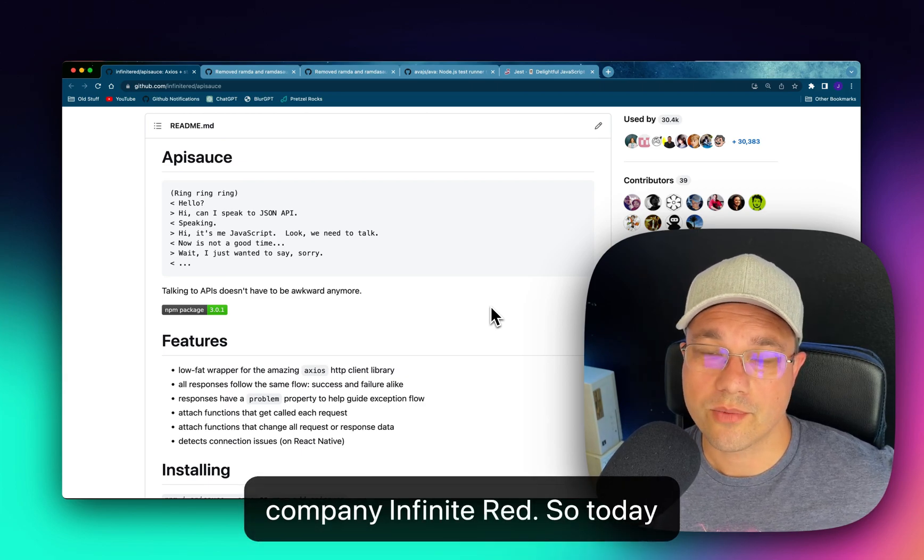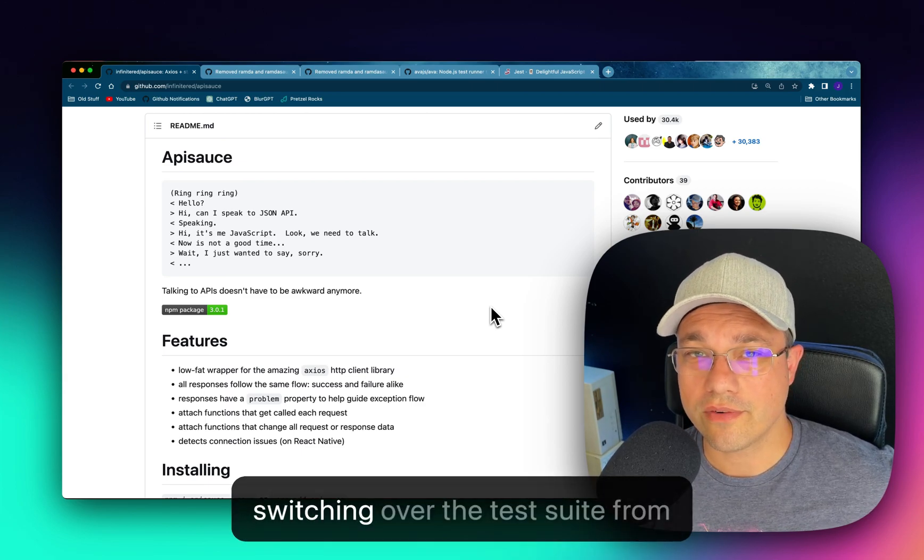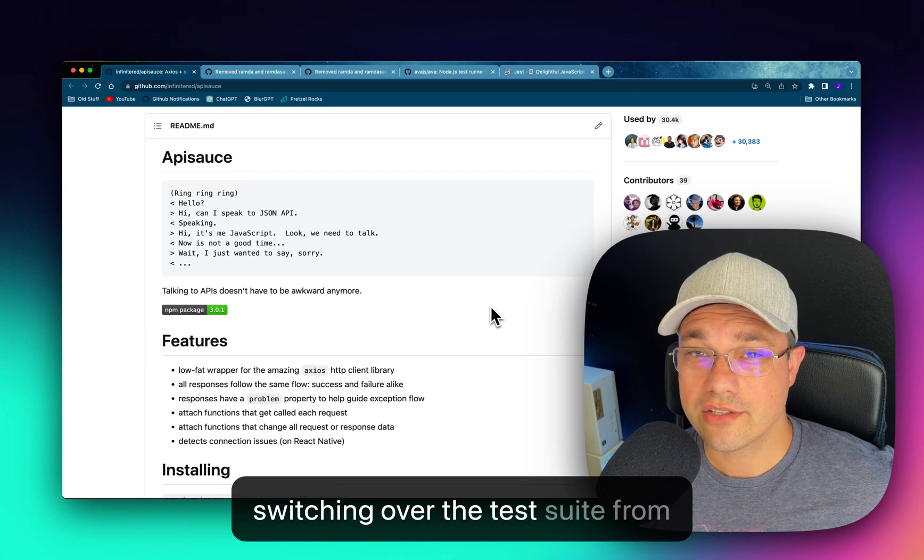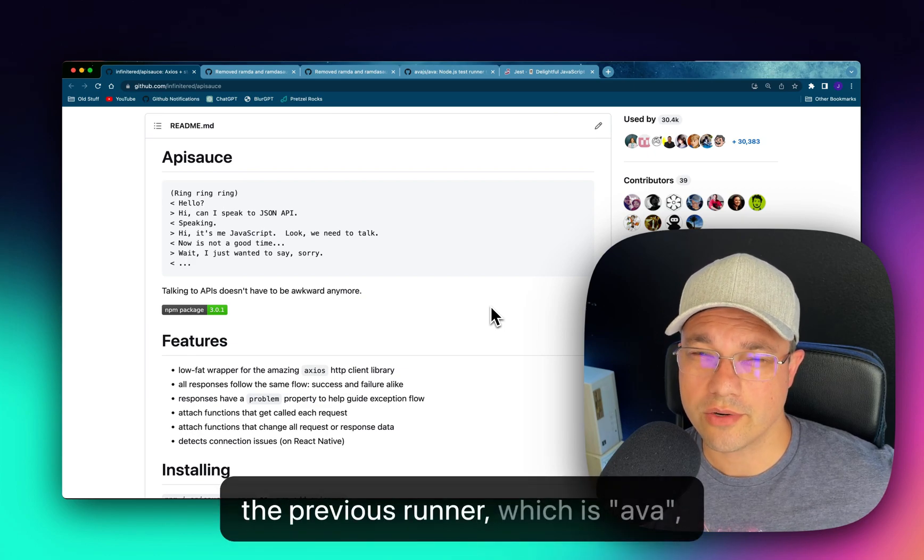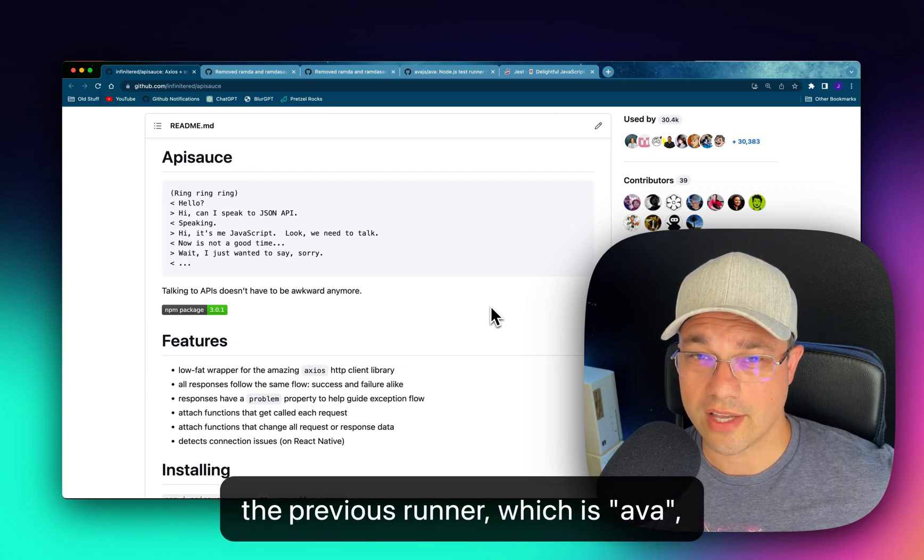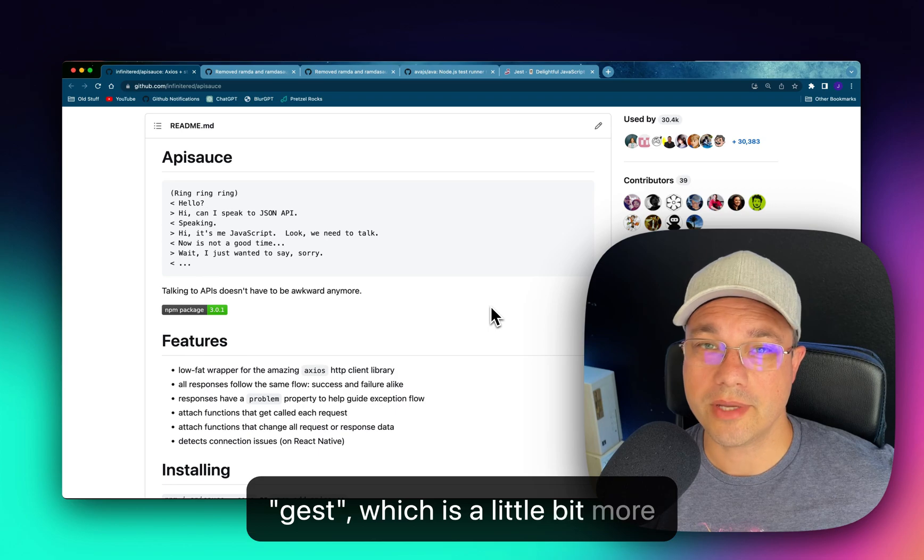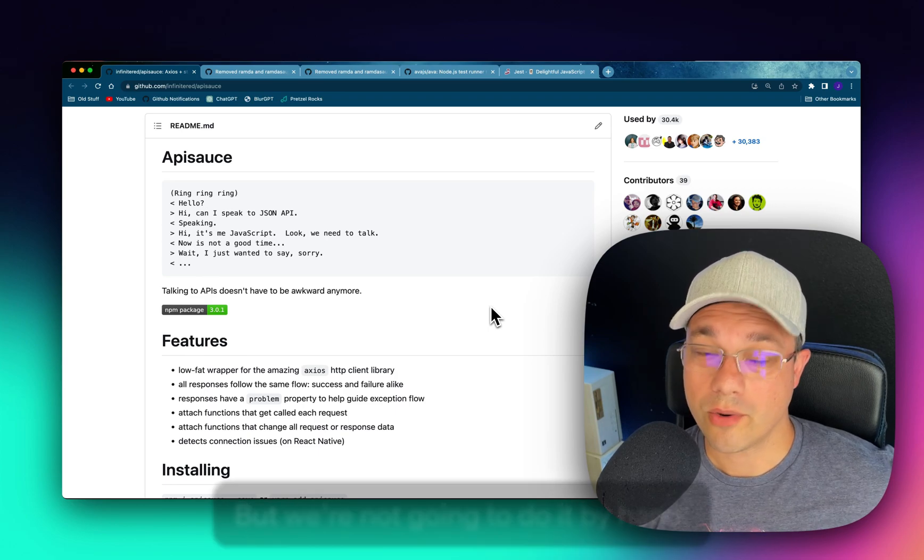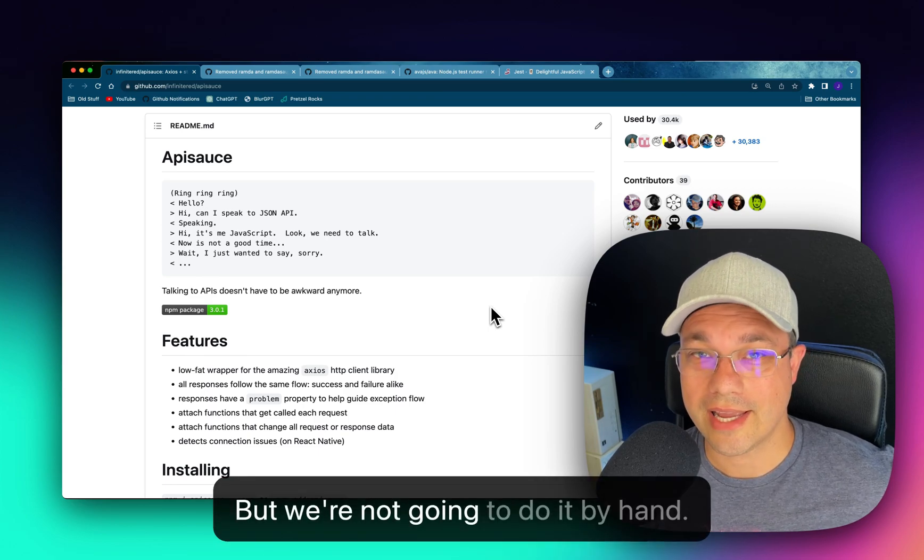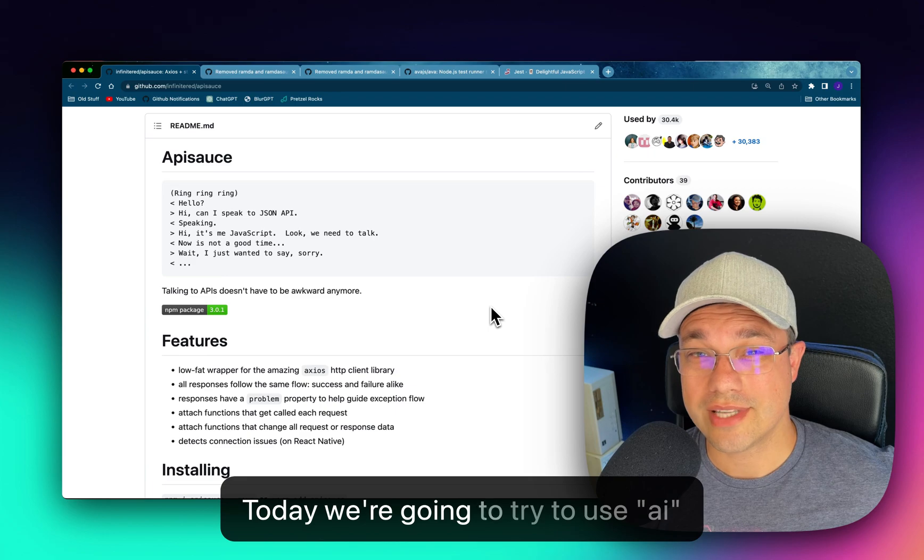So today we're going to be looking at switching over the test suite from the previous runner, which is Ava, over to Jest, which is a little bit more standard these days, but we're not going to do it by hand. Today, we're going to try to use AI.